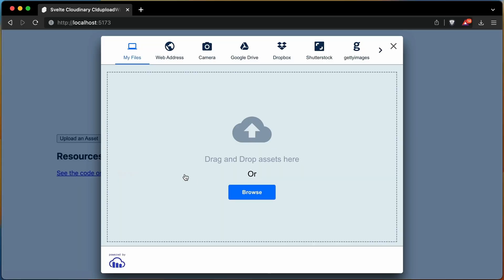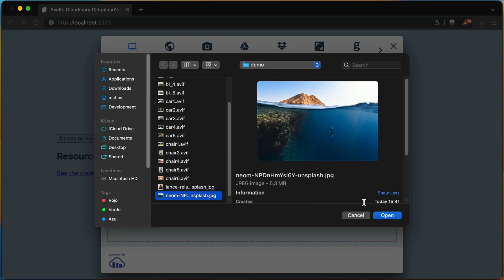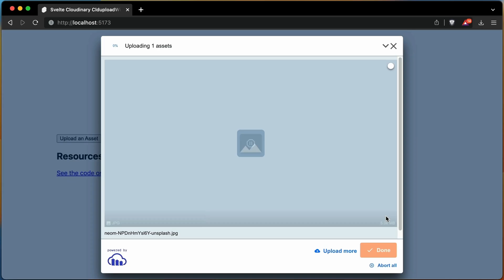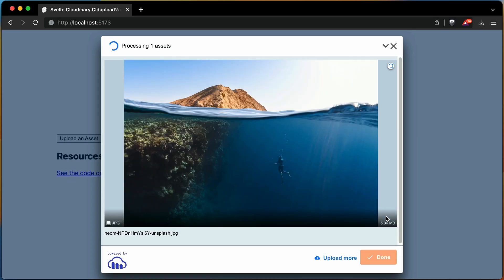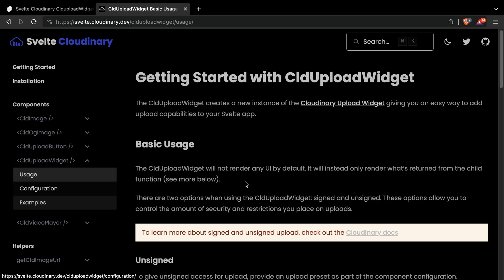Cloudinary is a powerful image and video platform, but to harness all of that power, you need to start at the beginning. Let's explore how to upload files using Svelte Cloudinary library.